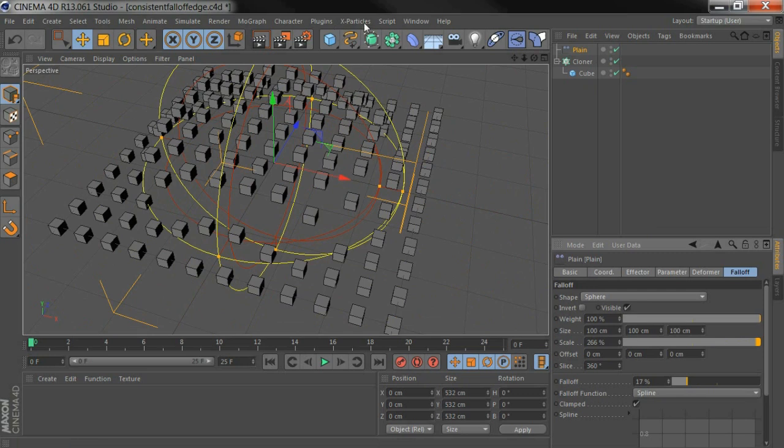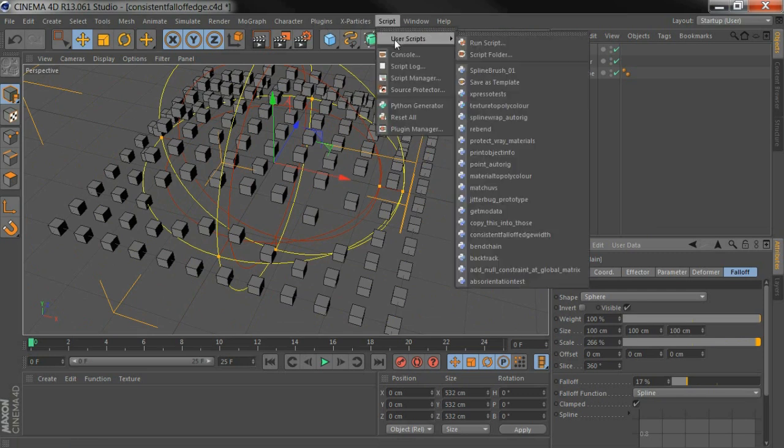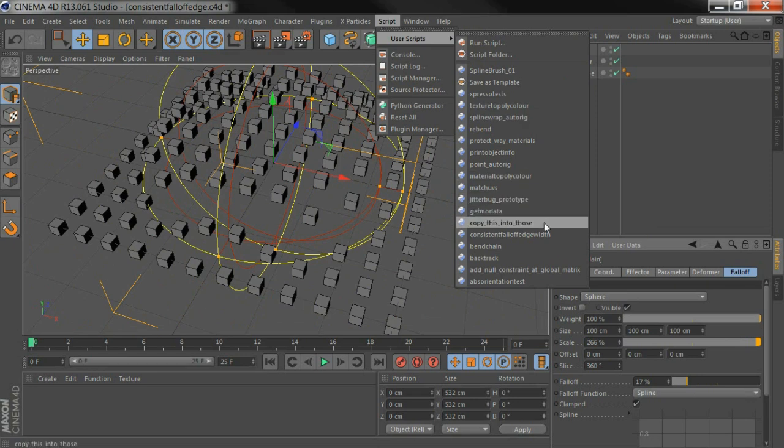Or we've made this simple little script to help out, which I apply from user scripts - consistent fall-off edge width.